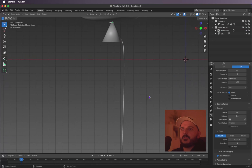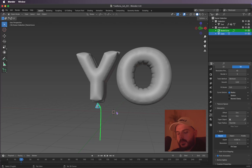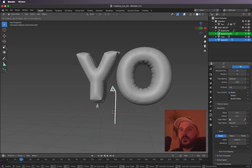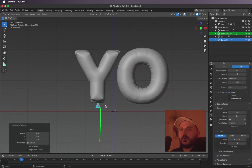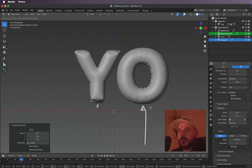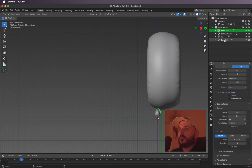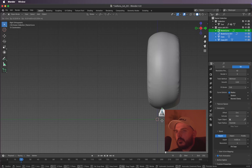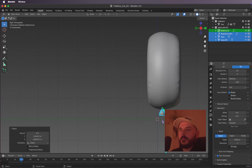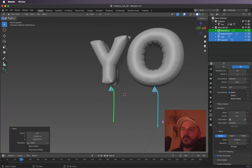Something like this is okay. Now we can duplicate our two elements with Shift+D, then right-click. I'm going into the front view, pressing G to move them to the other letter, then selecting all of them and moving them somewhere in the middle. Yeah, that looks cool!